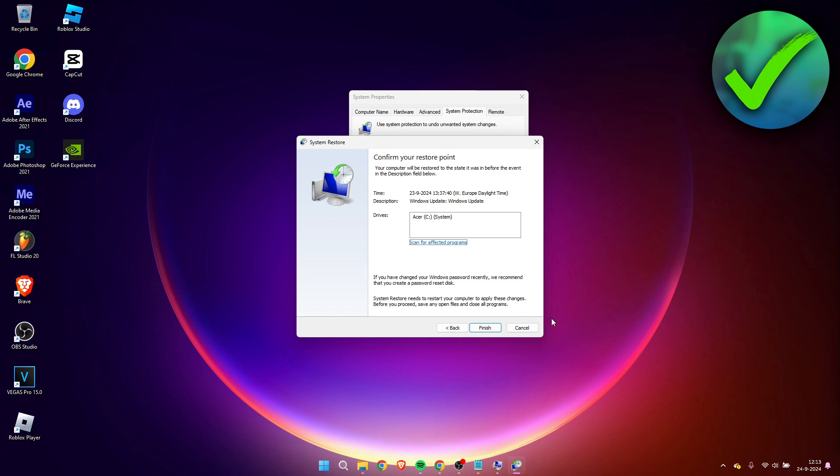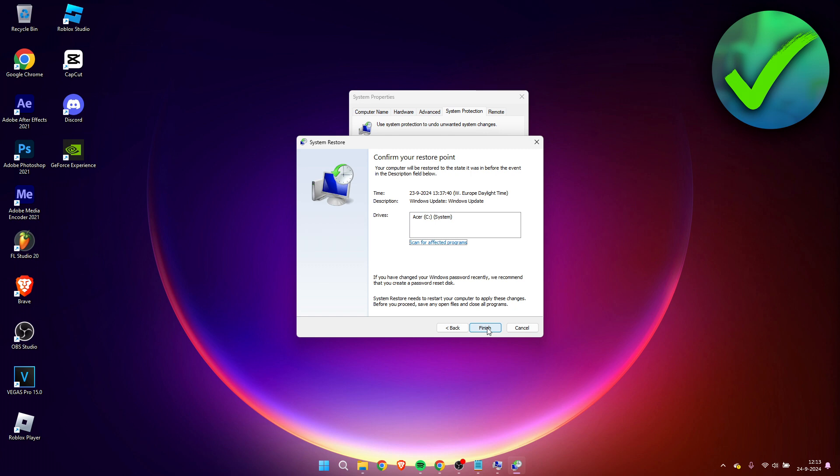And then here we have to click on finish, and then that will restore our PC or laptop to that older point.